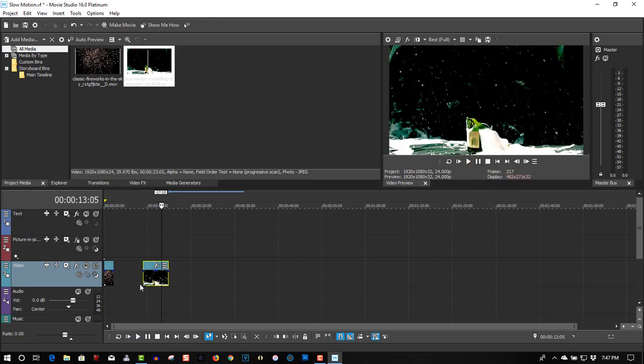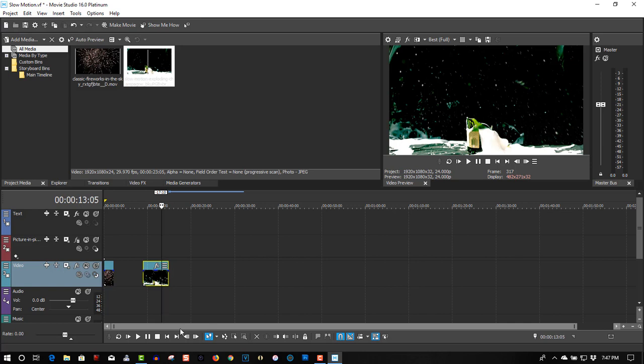So basically that's all you have to do to slow down and speed up clips in Movie Studio. In Vegas Pro you have velocity, a different method for slowing and speeding up clips. But in Movie Studio, you have to rely on time stretches. The only way you can slow down clips and speed them up is with time stretch.